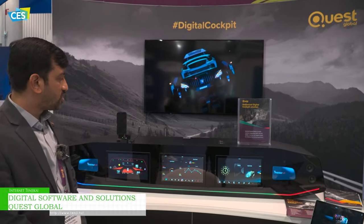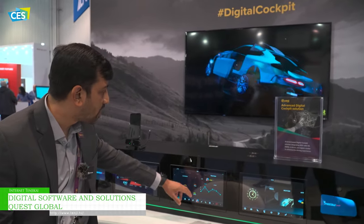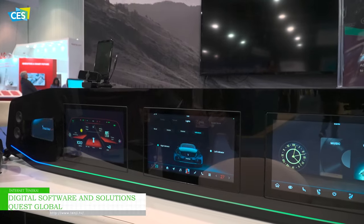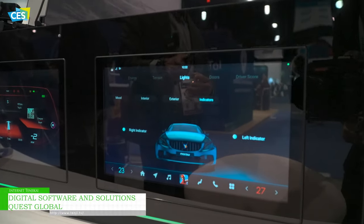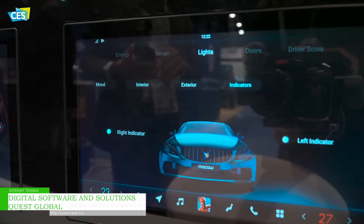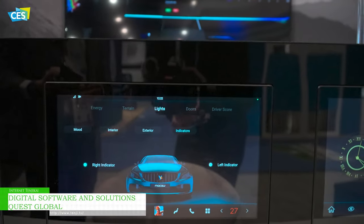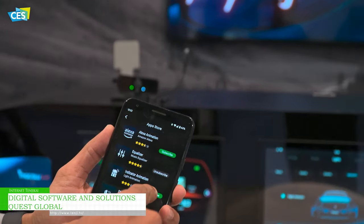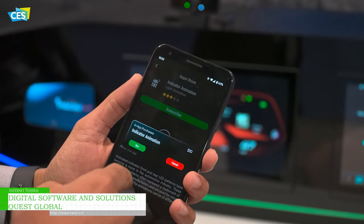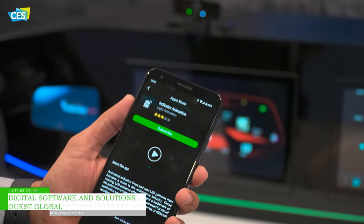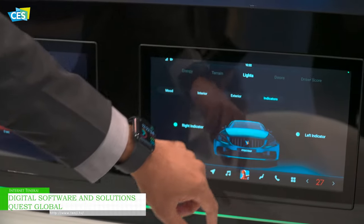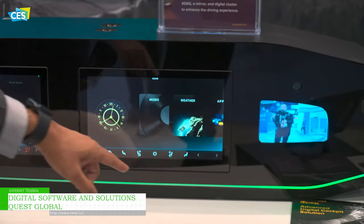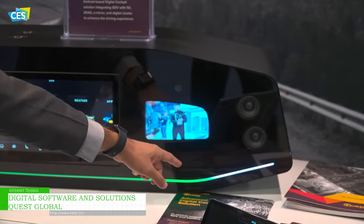We also have some features which can be enabled from your companion app. Here I'm trying to subscribe to the indicator animation. Once subscribed, you get a confirmation on the head unit, and you see the change in animation for the indicators, wherein the sequential animation is shown here.